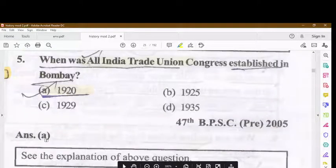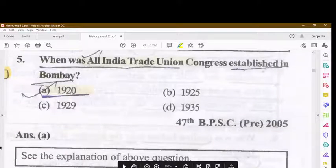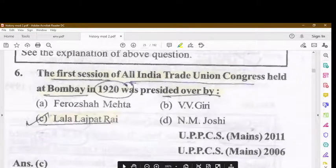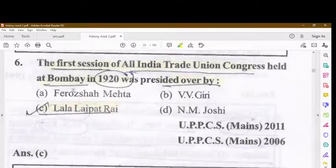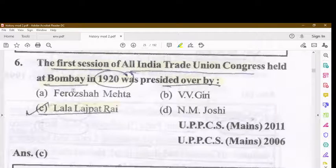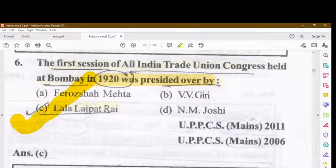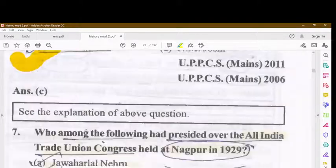When was the All India Trade Union Congress established in Bombay? It was established in 1920. The first session of the All India Trade Union Congress, held at Bombay in 1920, was presided over by Lala Lajpat Rai.